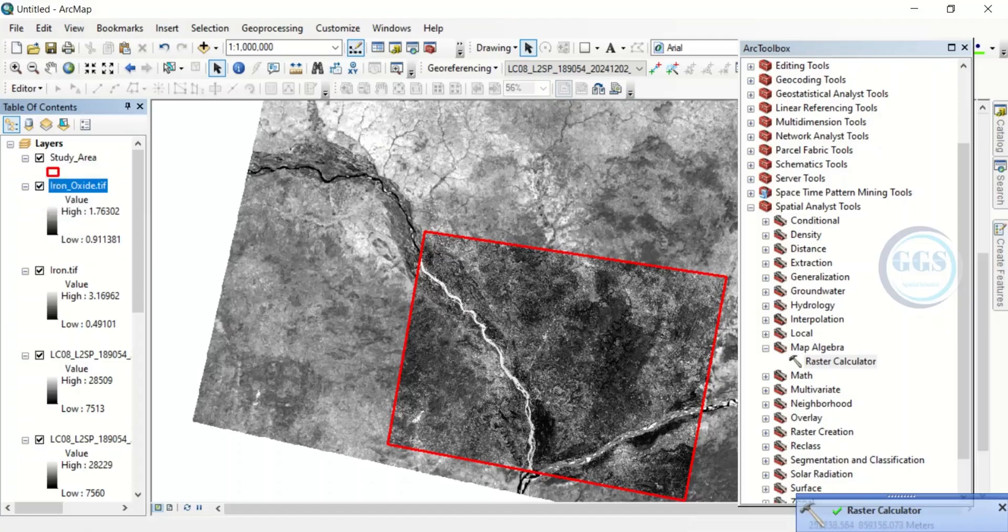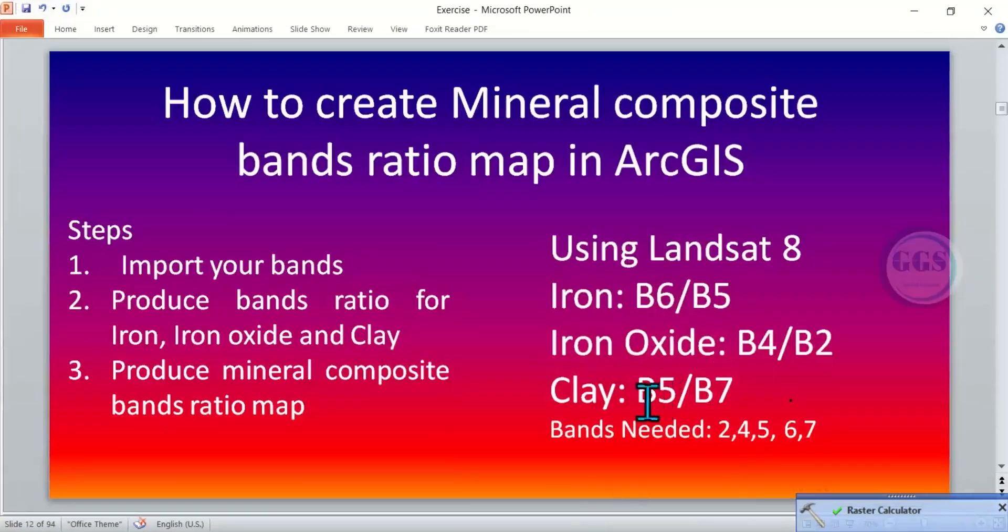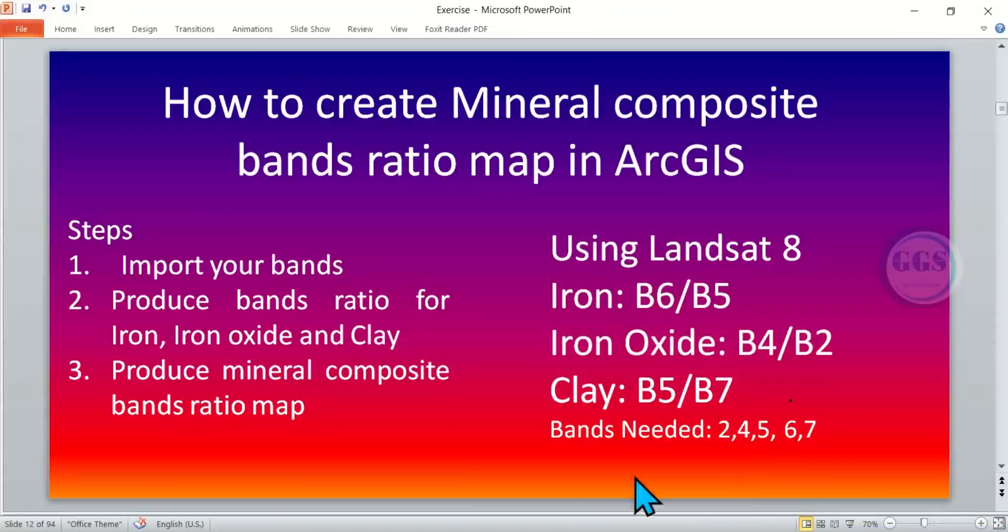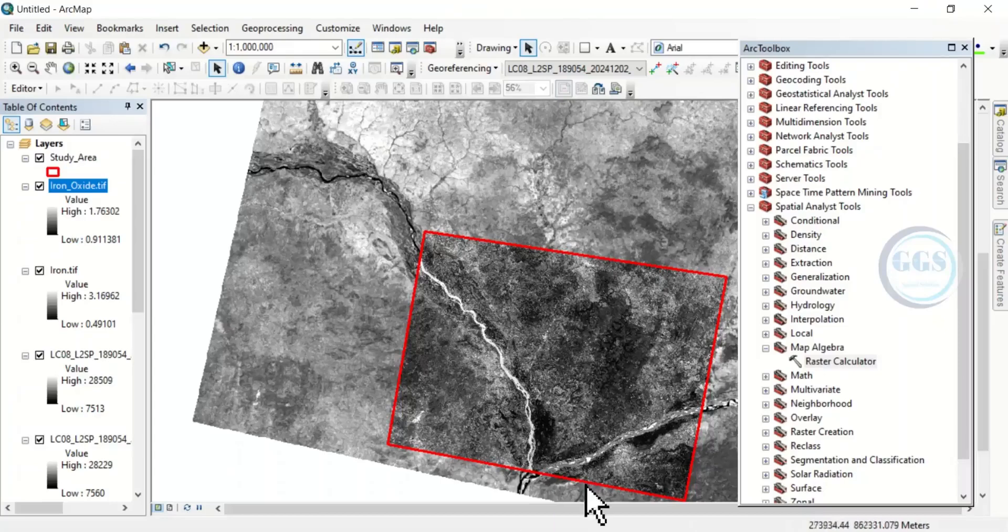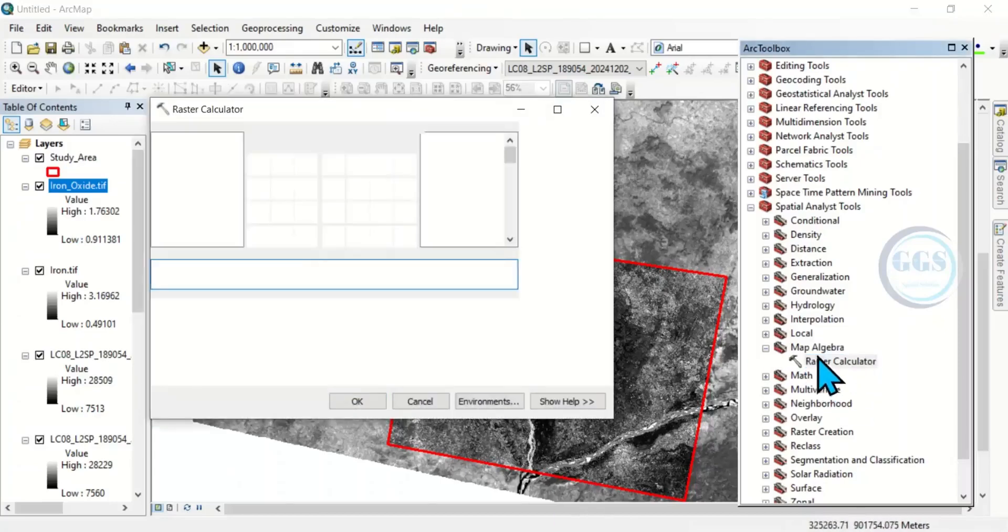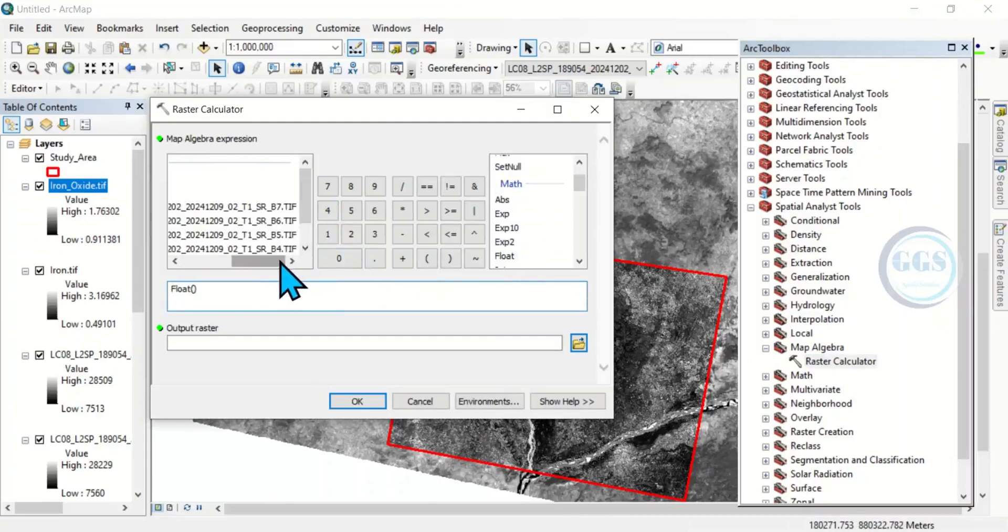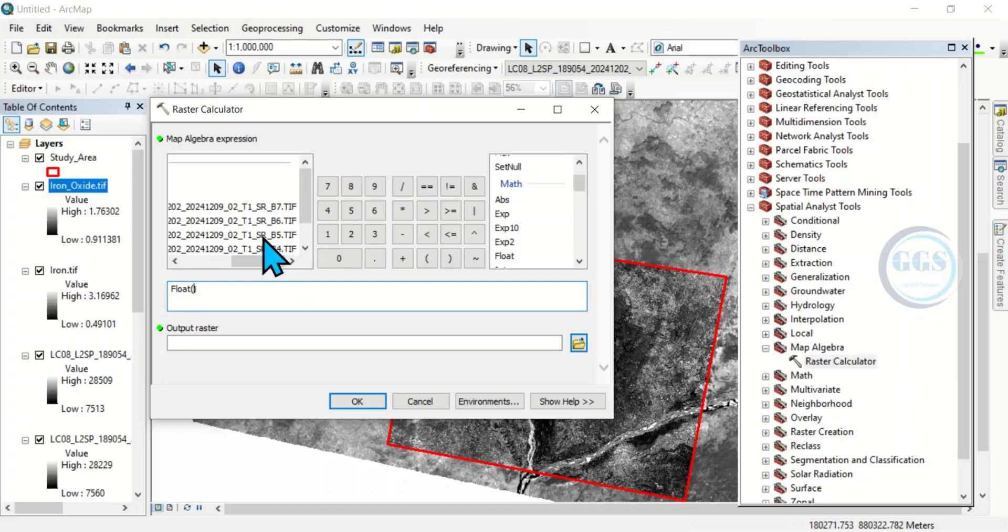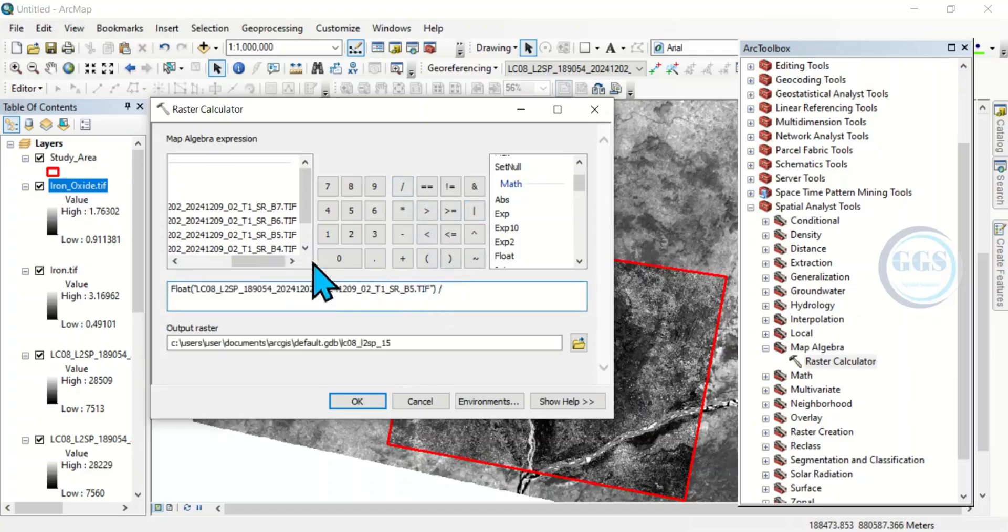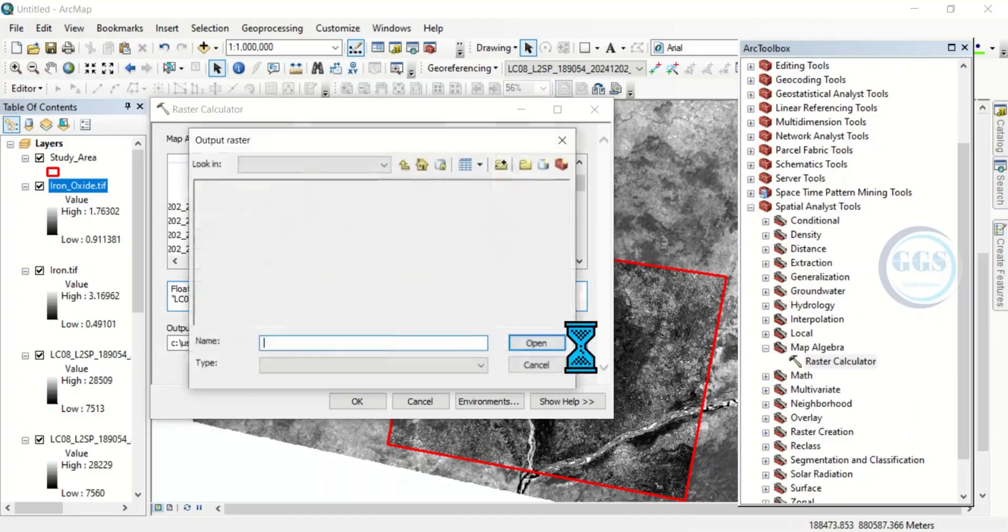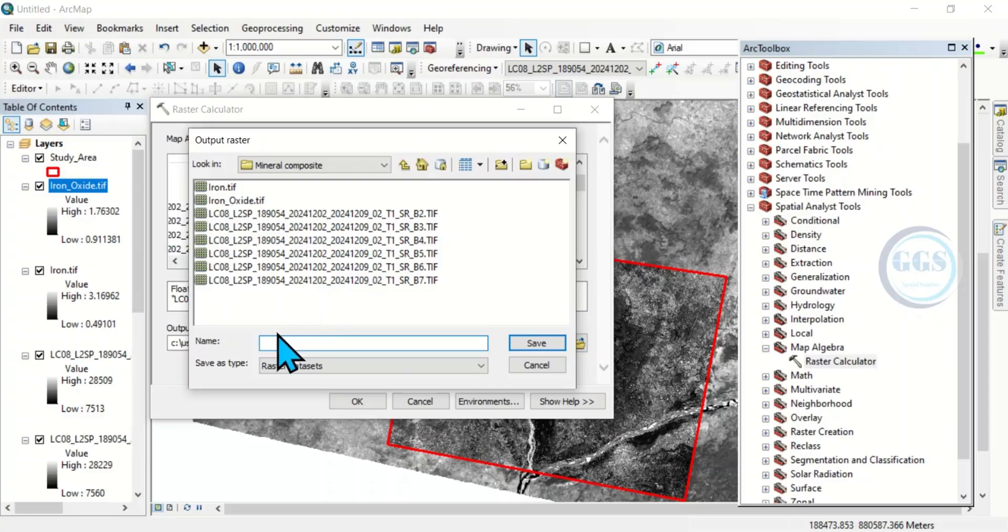So, the next one is clay, which is band 5 by band 7. So, let's go there. I'm going to open the raster calculator. Float. Band 5 by band 7. Then, I'm going to save this as clay. Put the extension as .tif. Click on save.